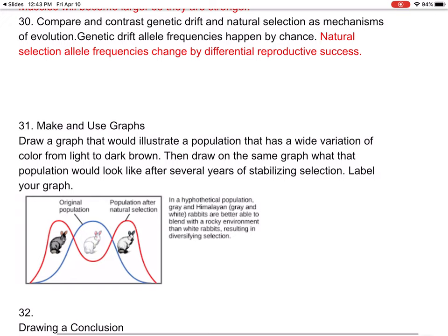Number thirty: compare and contrast genetic drift and natural selection as mechanisms of evolution. Genetic drift — allelic frequencies happen by chance. Natural selection — allelic frequencies change by differential reproductive success.